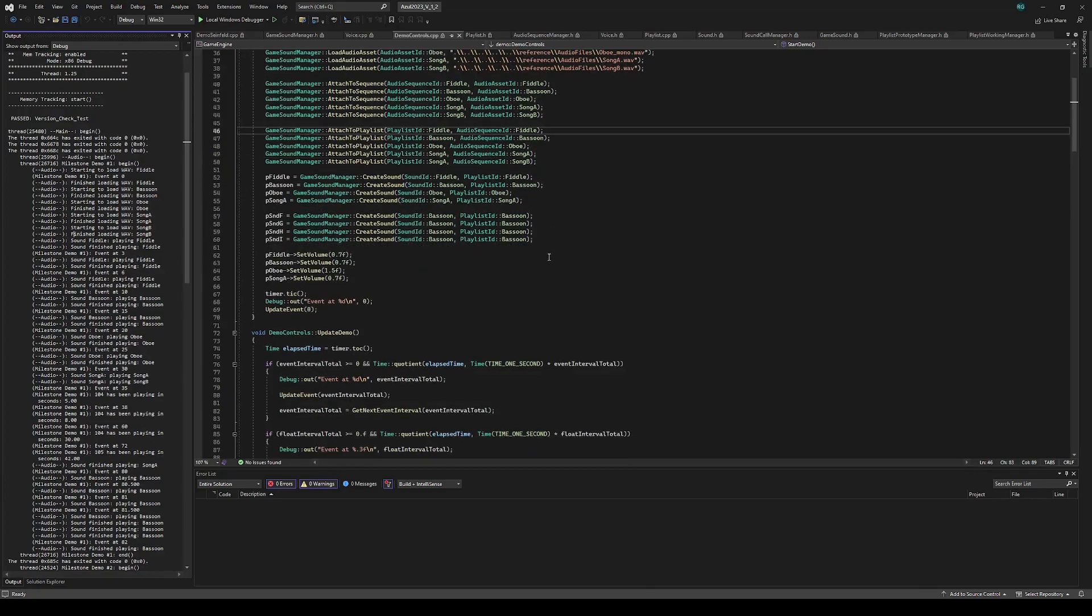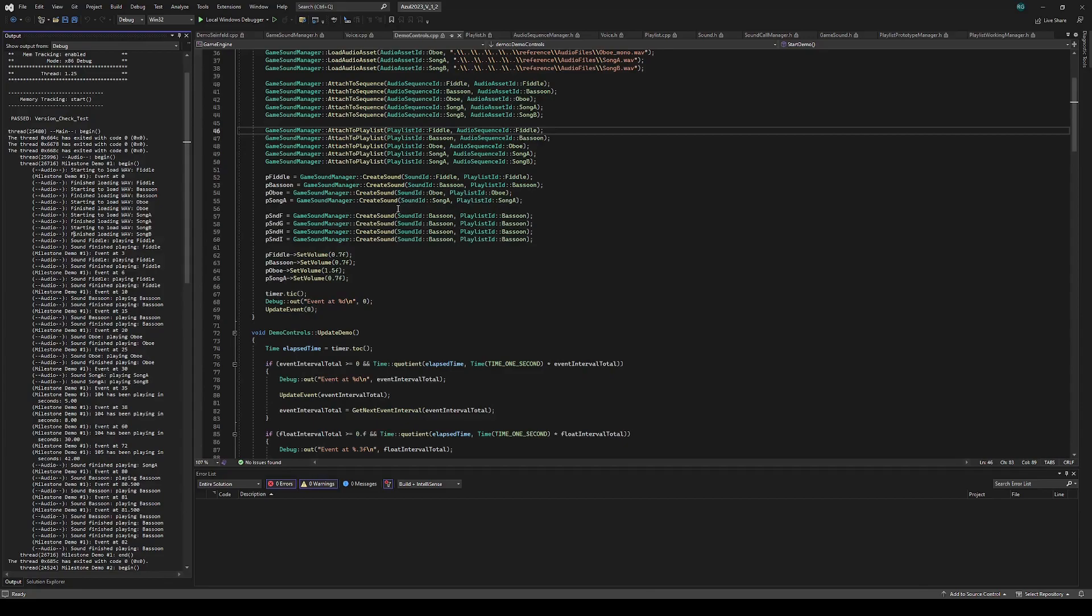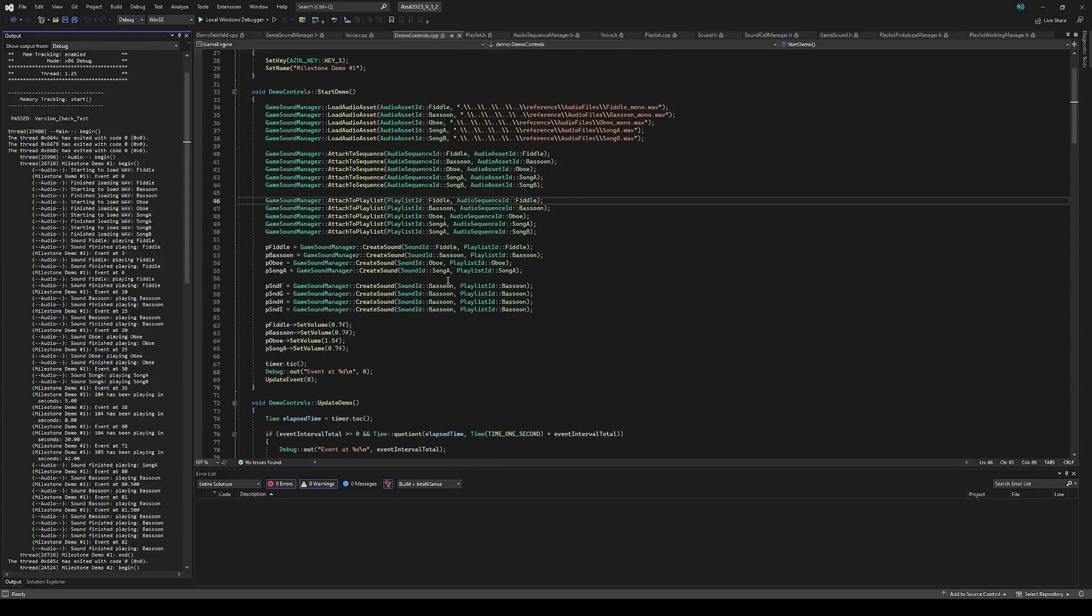And then we can attach the playlist to an actual sound instance. This is called a game sound. That's what the user will use to play back the audio and set the properties. So that's what the setup looks like.